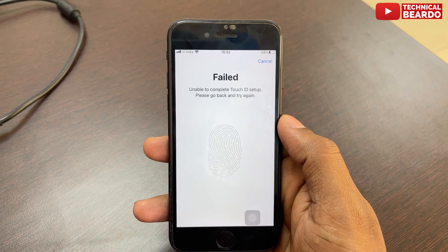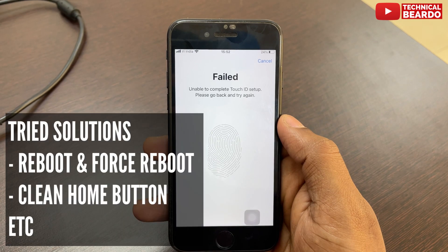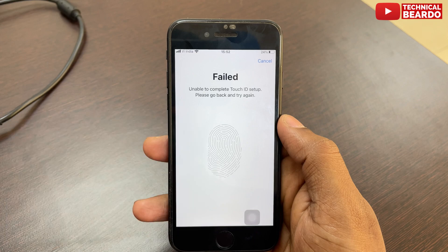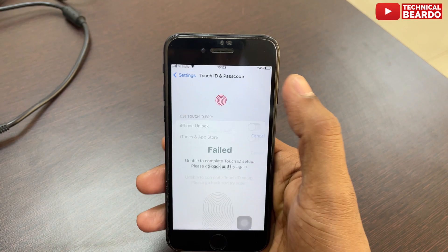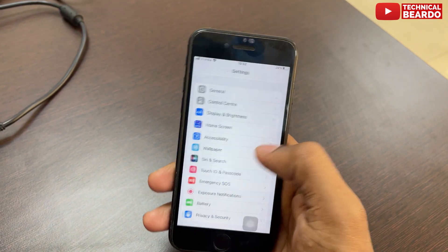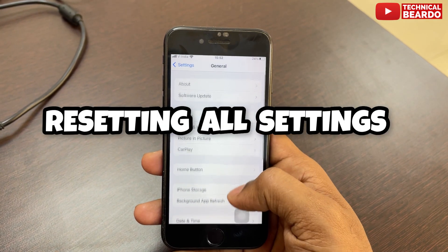As a solution, I tried multiple things like rebooting the device, force rebooting my device, or even changing the networks. I tried everything, but only one solution works for me, and that is resetting all settings.